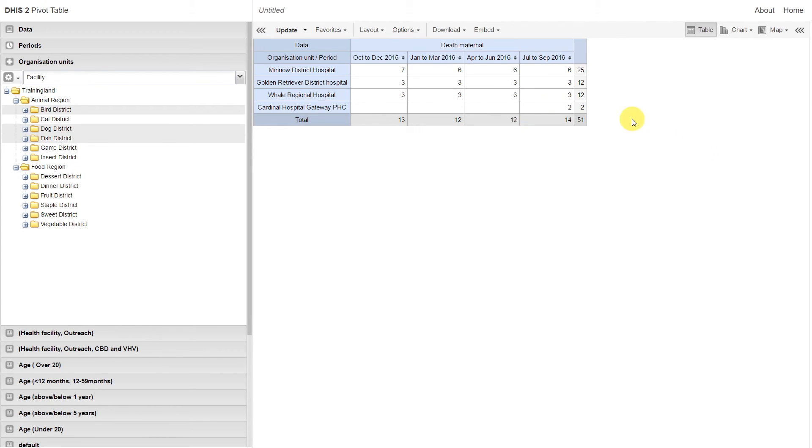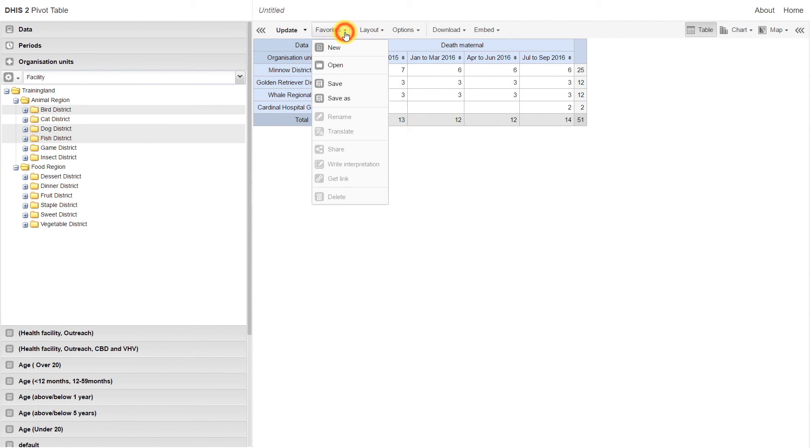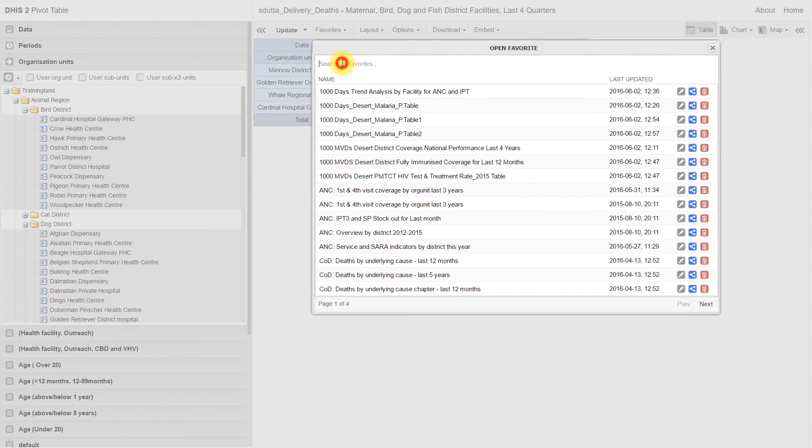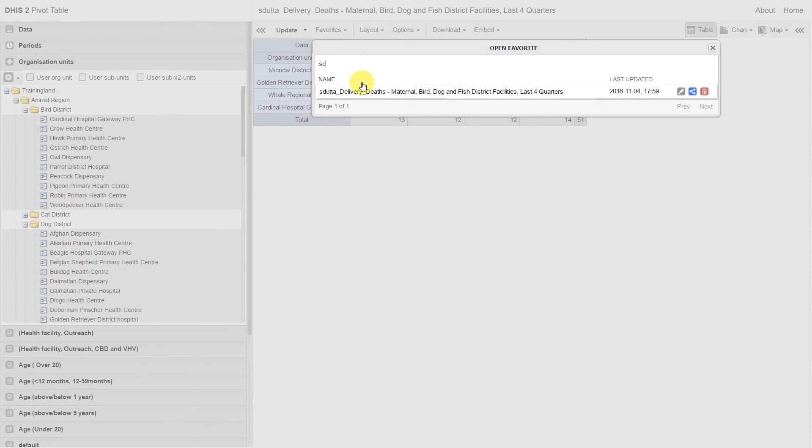We can access the favorites by going to Favorites, clicking on Open, and then searching for our favorite. We can see that by entering my username, I can find the favorite that I've created.